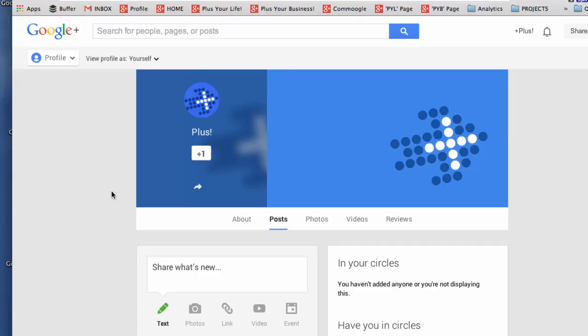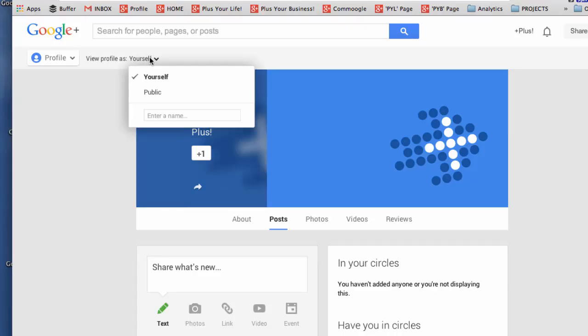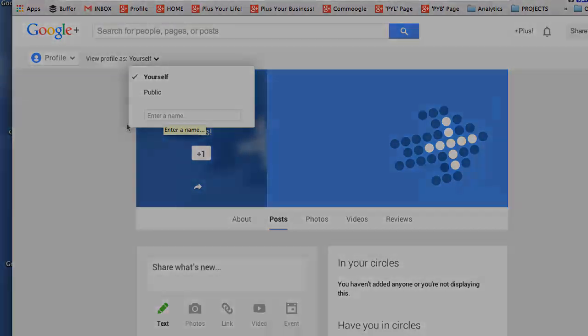A couple of other things just to point out is that you can view the page as yourself and see what you see or you could view it for instance as public. Or you could view it if you shared information to specific circles or individuals. You can put their name in and you'll see how they will see the page.